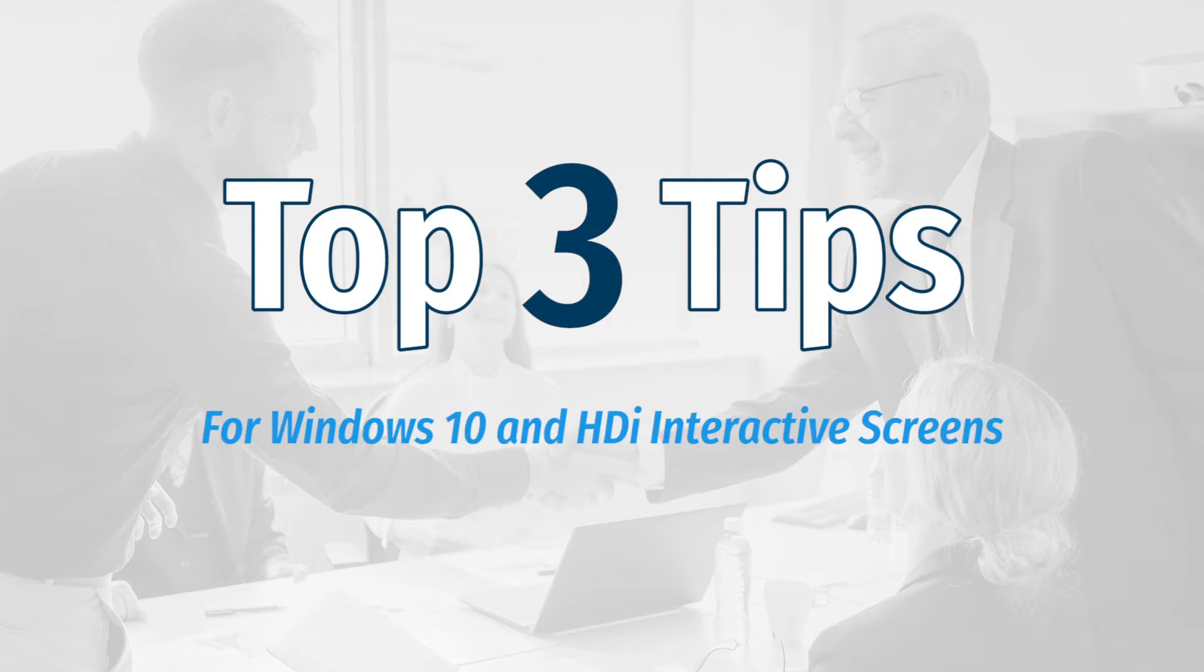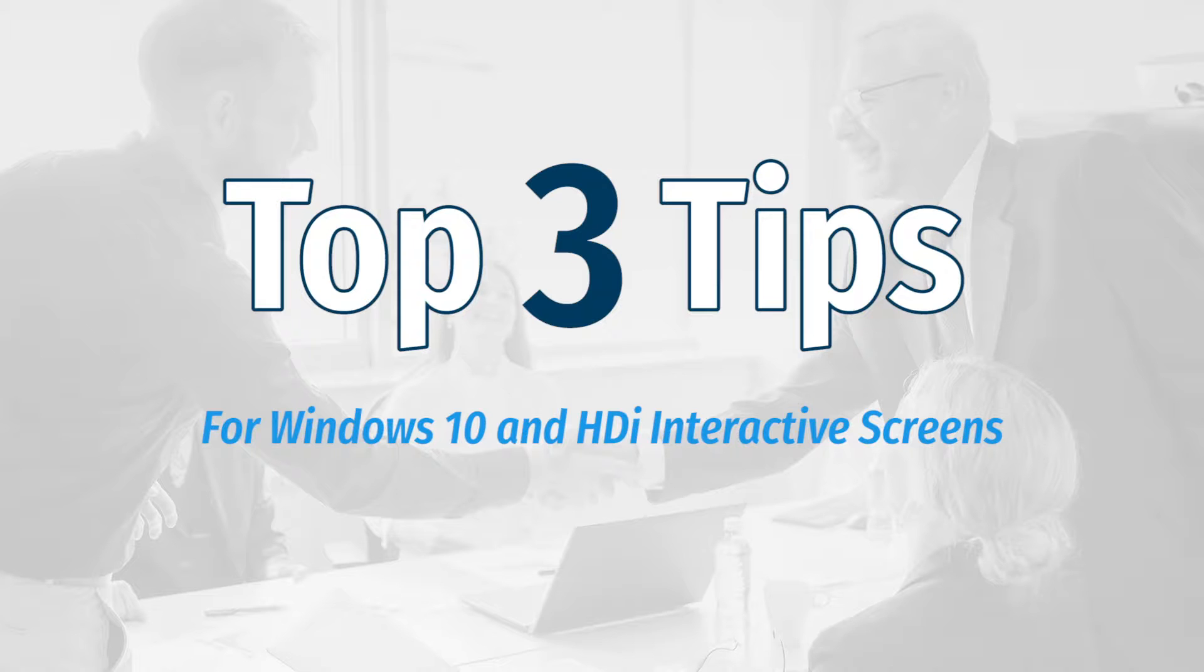Hey everyone, today we'll be running through our top 3 tips on how to make the most of Windows 10 when using your HDI interactive screens.